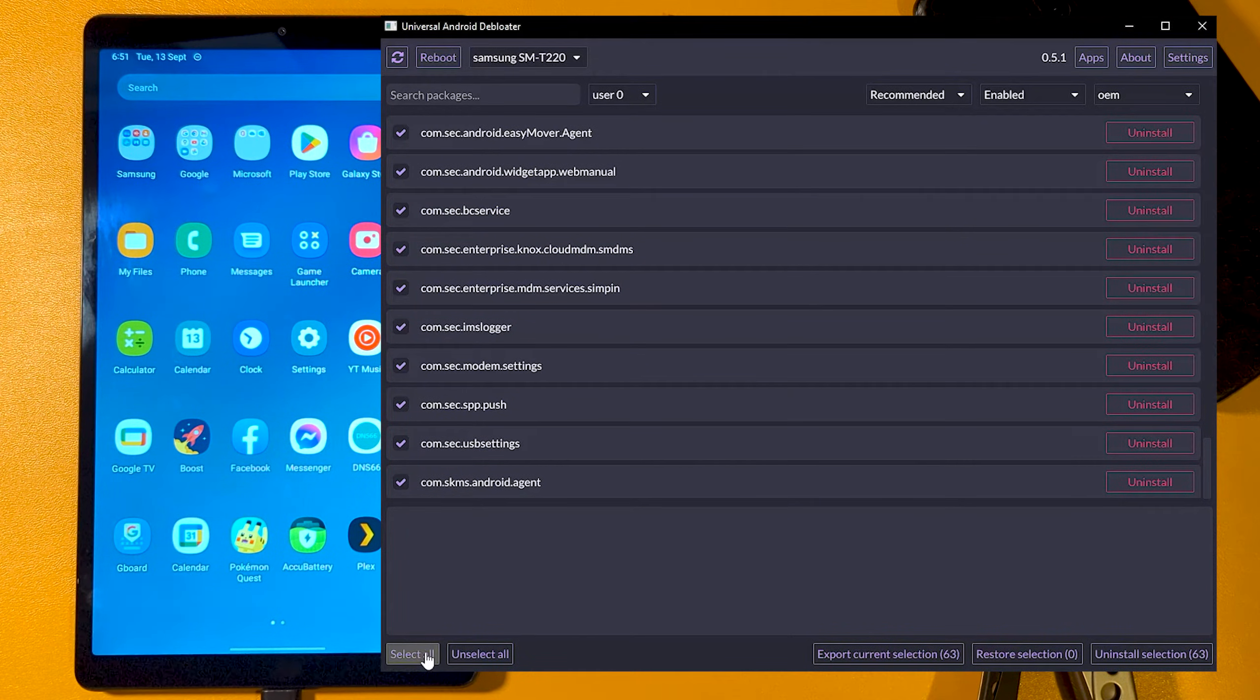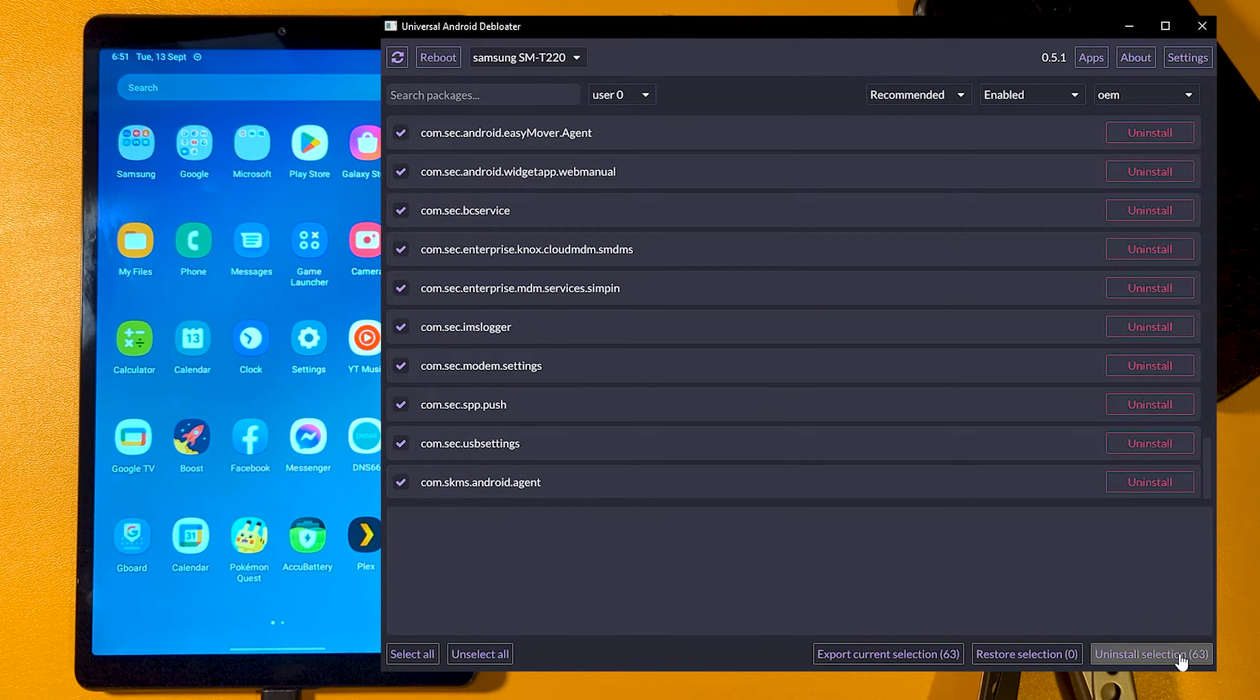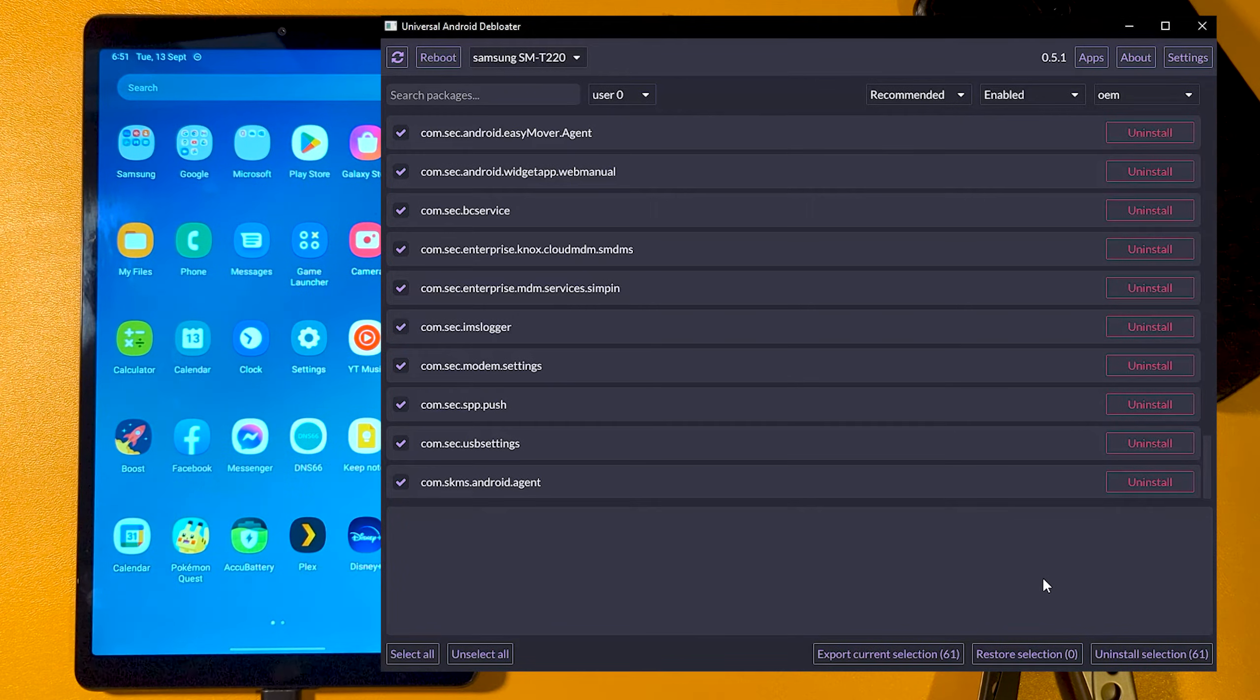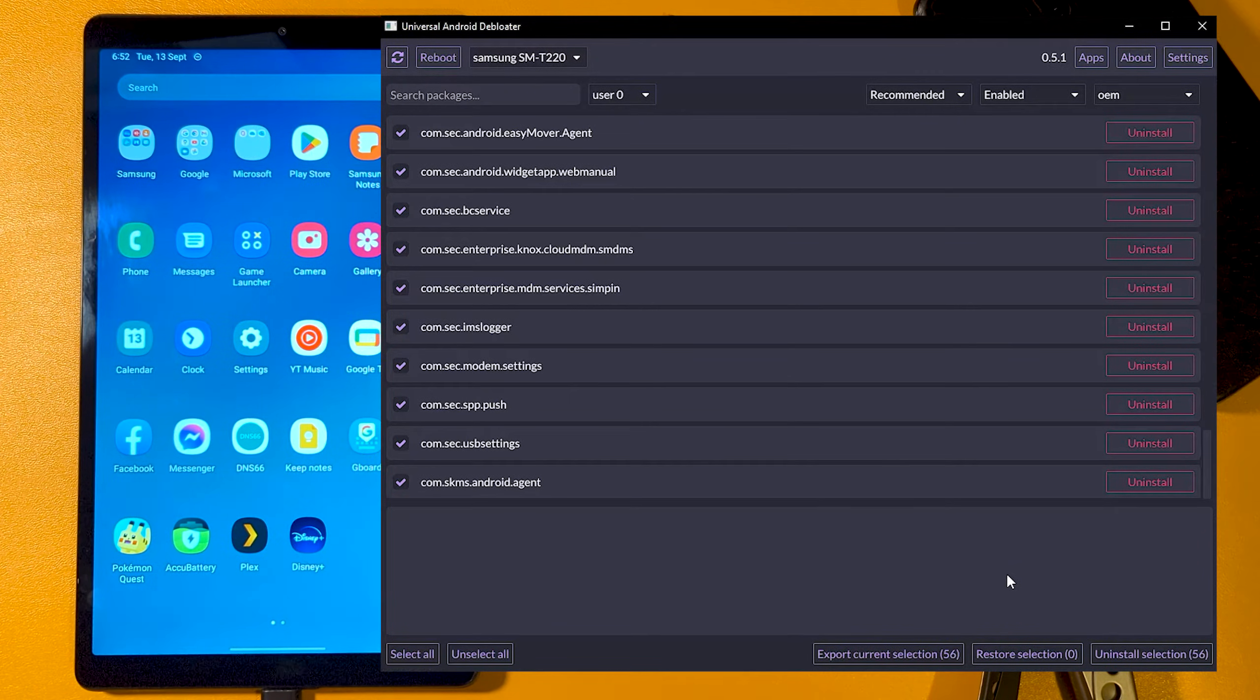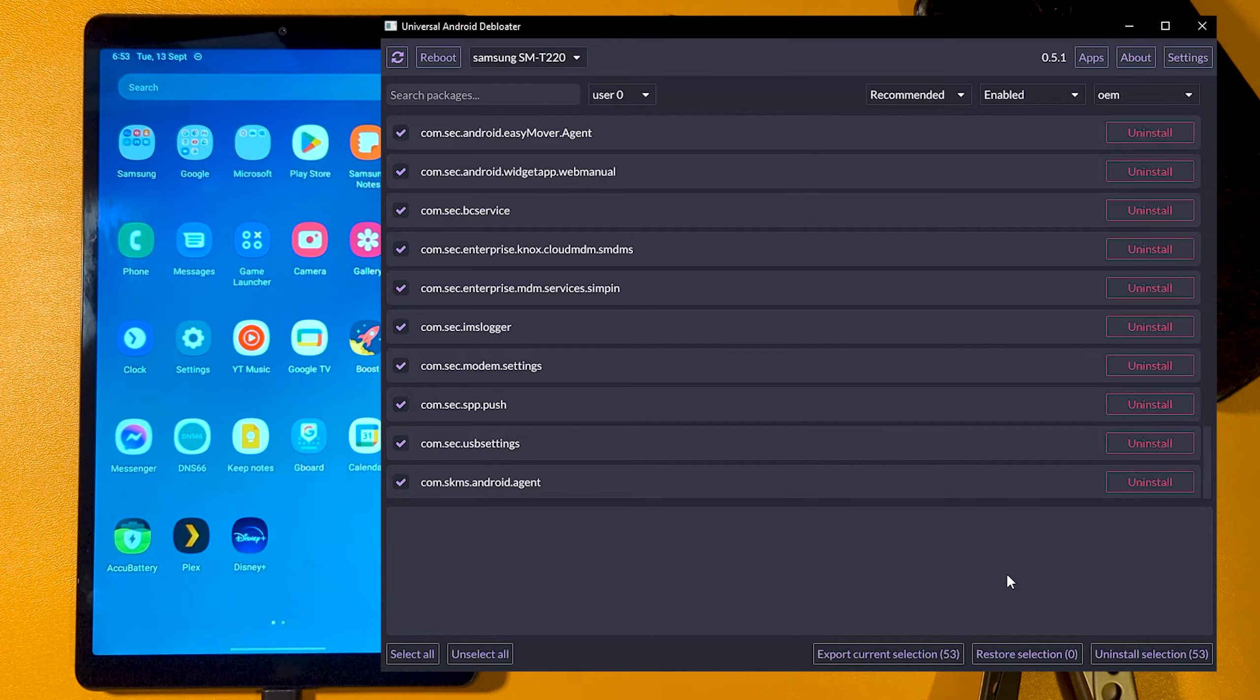For my Samsung tab, I ran through the OEM recommended list, which purged 63 packages in a few minutes. Much better than manually typing these out.